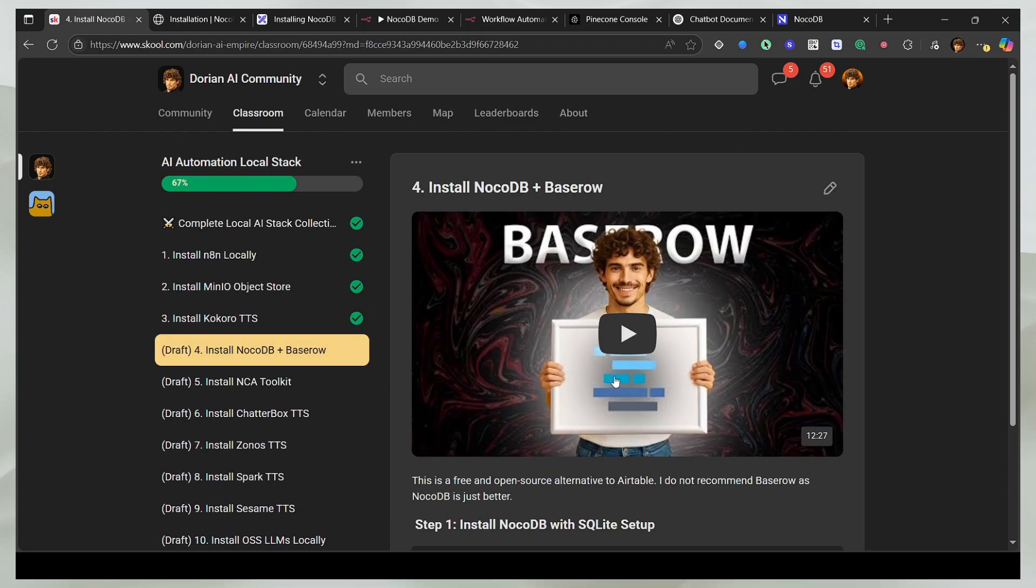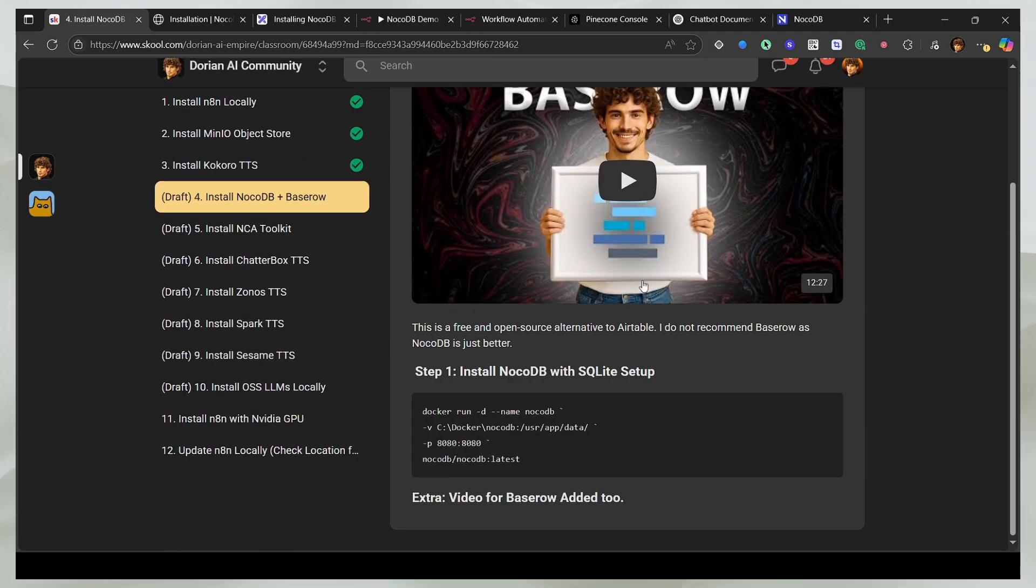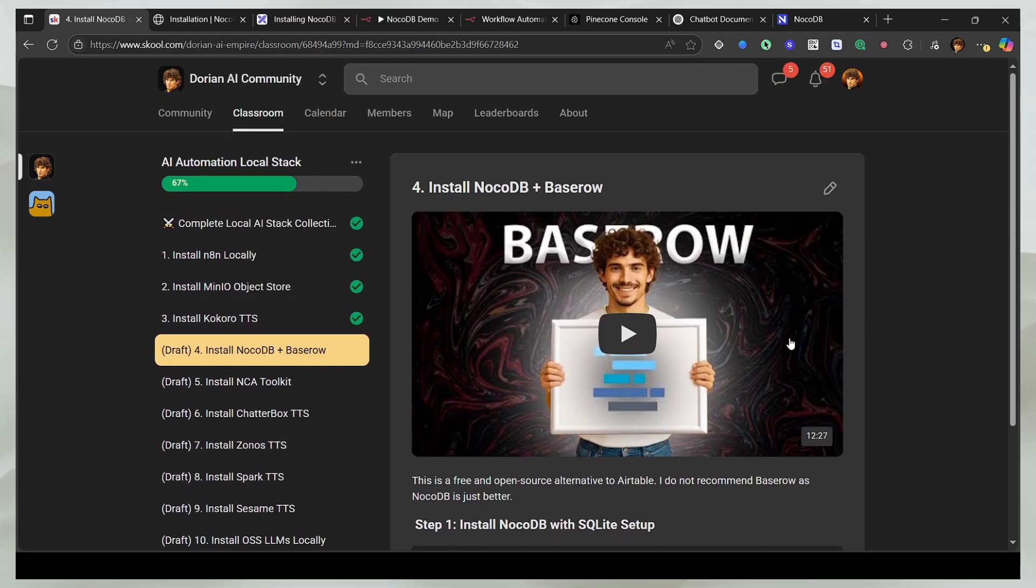And here in the community, I also have a setup for Baserow, but I won't recommend it because it has some interference when you try to use the host or docker.internal. It just gives you some random errors. The page never loads and all these issues with Baserow, I'd never recommend it.